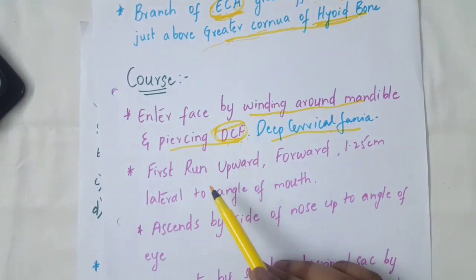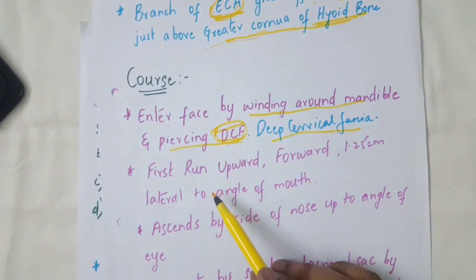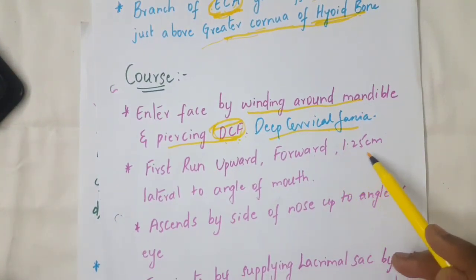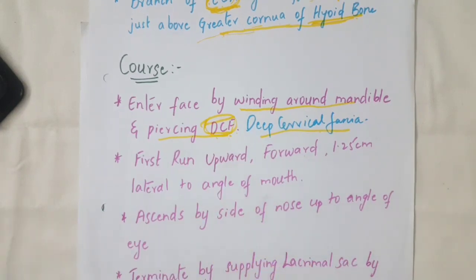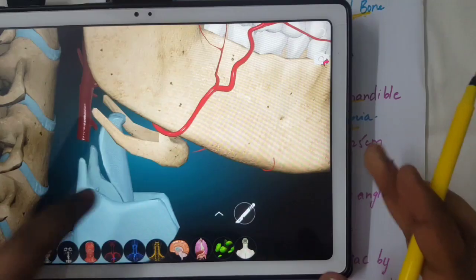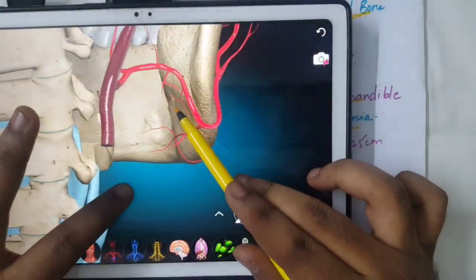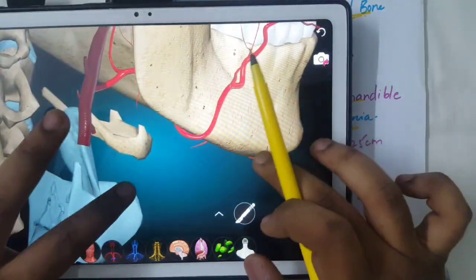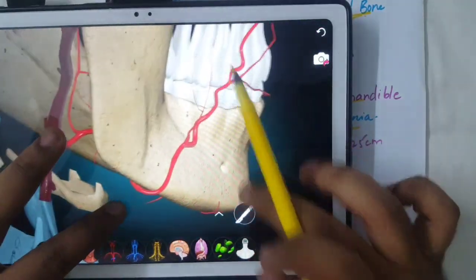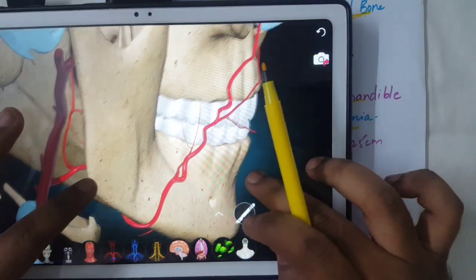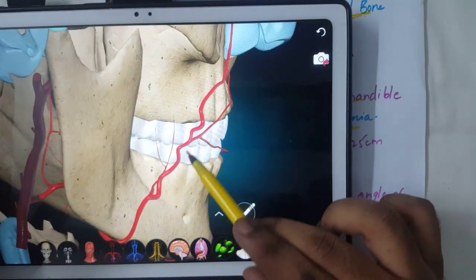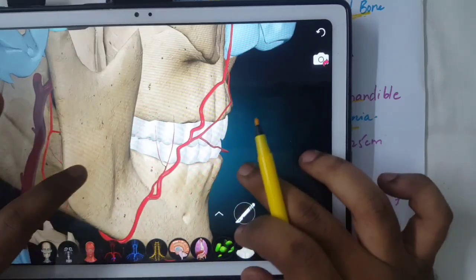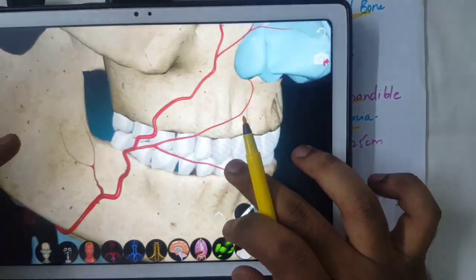The facial artery then runs upward and forward, approximately 1.25 to 1.5 centimeters away from the angle of the mouth. Here we can see it gives off two branches.